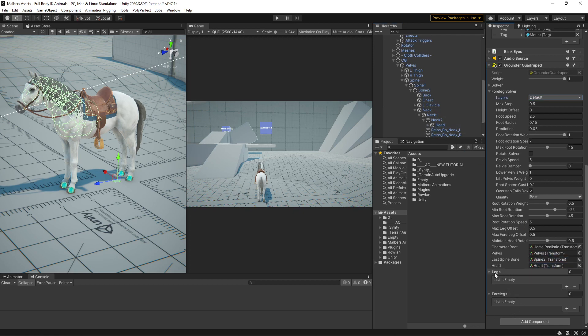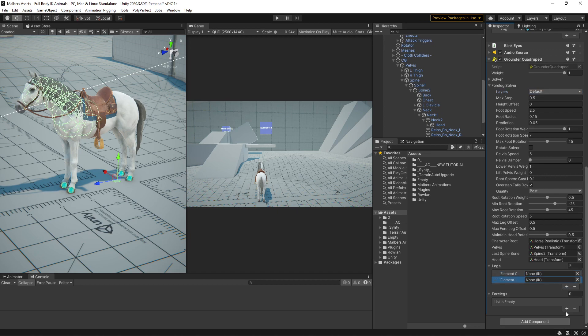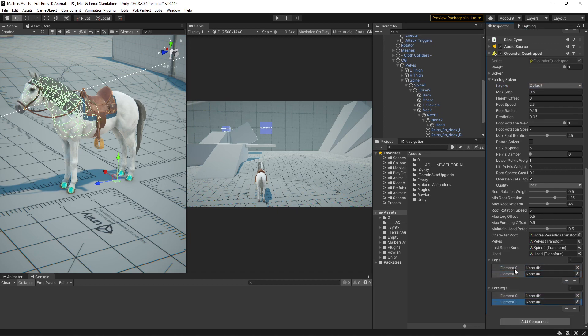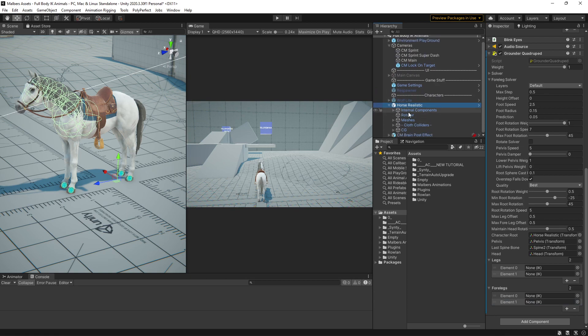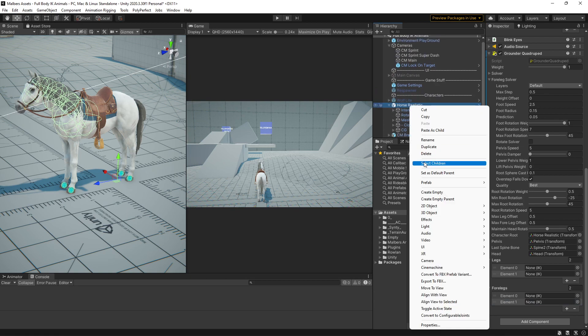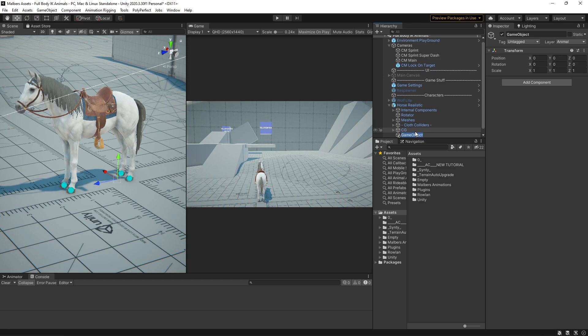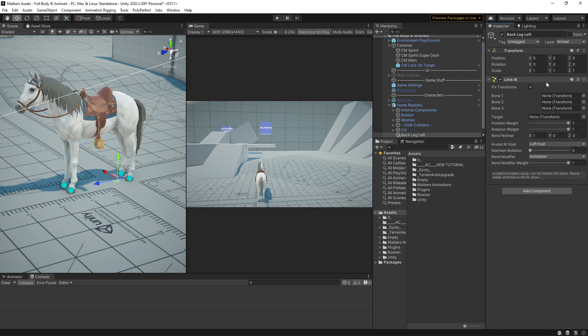Now, we need legs, we need the back legs and the front legs. And you see this needs a limb IK, so let's create it. Let's create a name, the game object, and this will be back leg left.